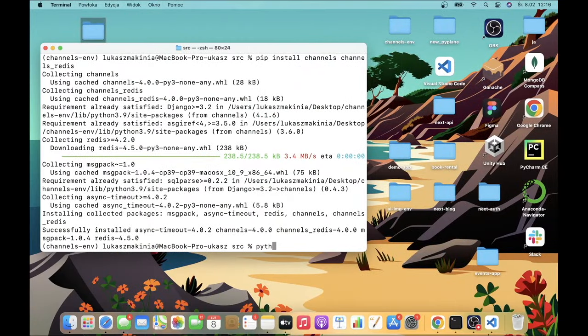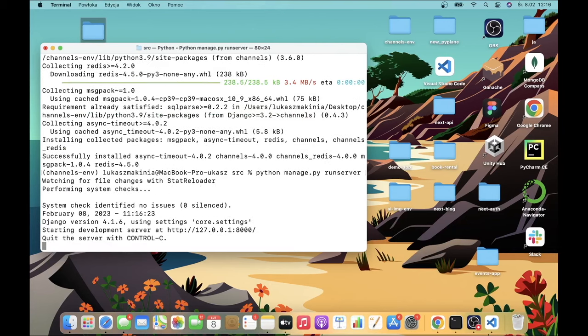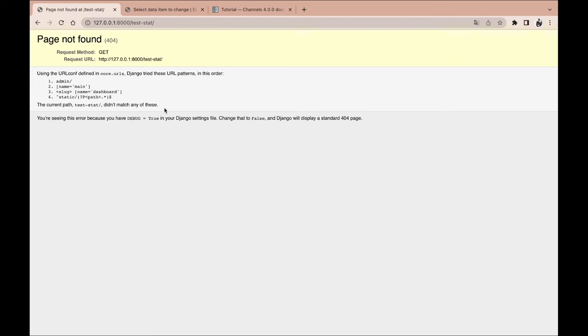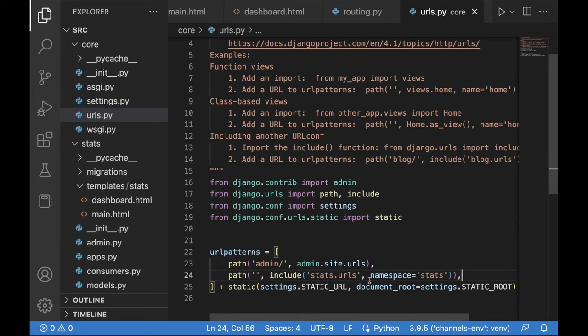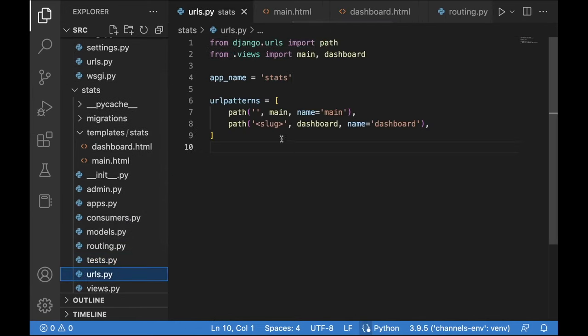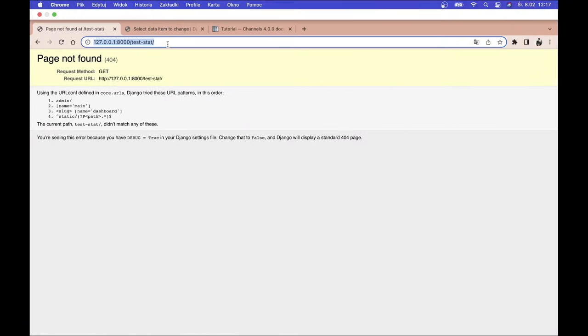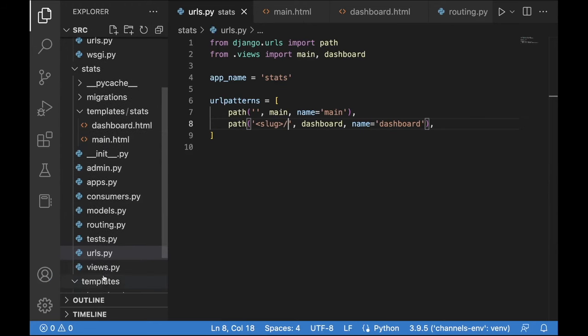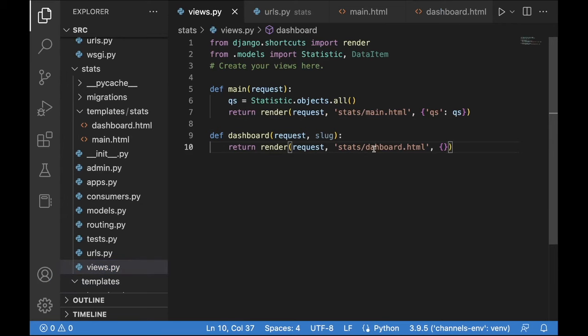Running the development server, we navigate to the main page and see 'test stat'. To access the dashboard we go to test-stat. After fixing a typo (missing 's' in the template name), we get 'Hello World'. We can now create a get_absolute_url method in the Statistic model using reverse('stats:dashboard', kwargs={'slug': self.slug}), importing reverse from django.urls. Then update main.html to use href with the element's get_absolute_url.